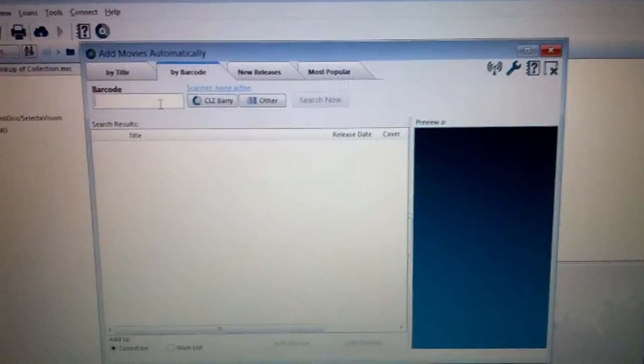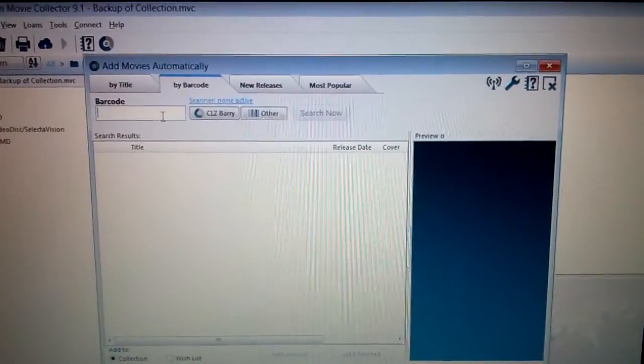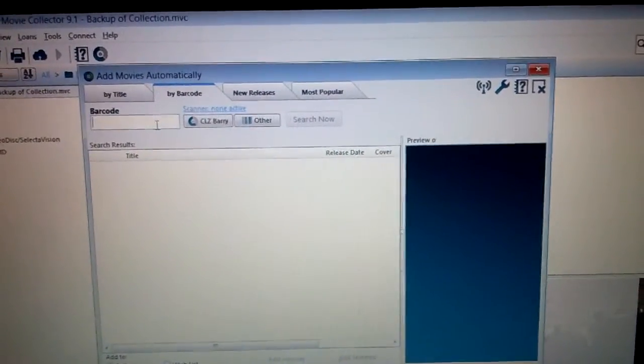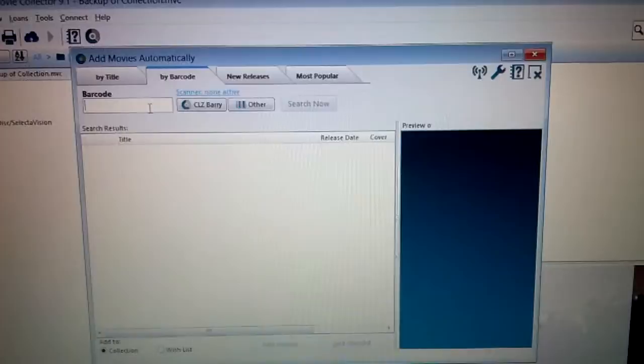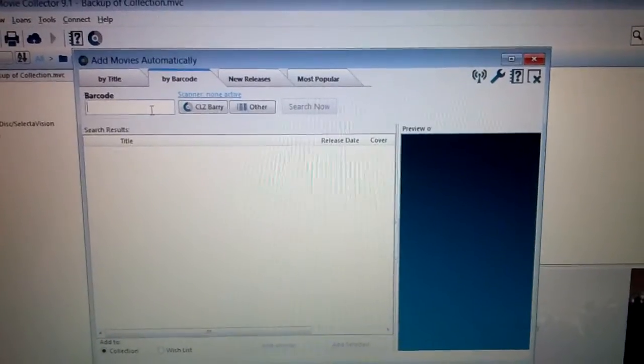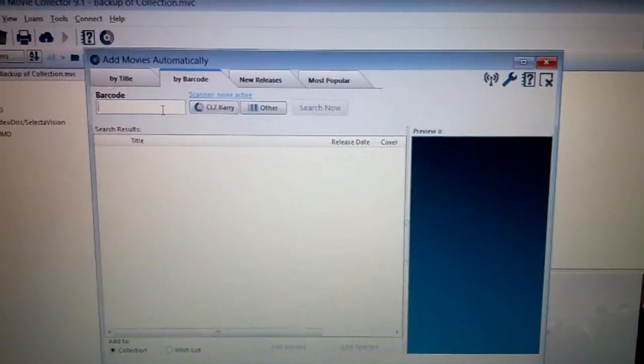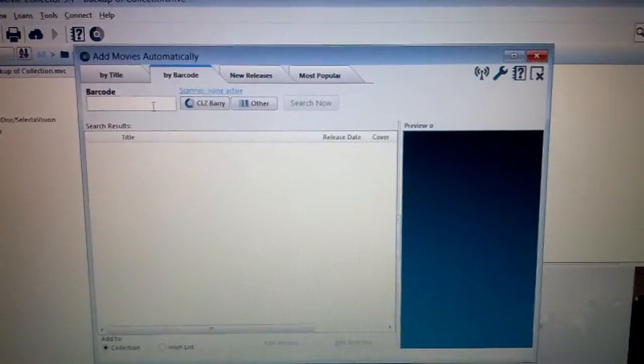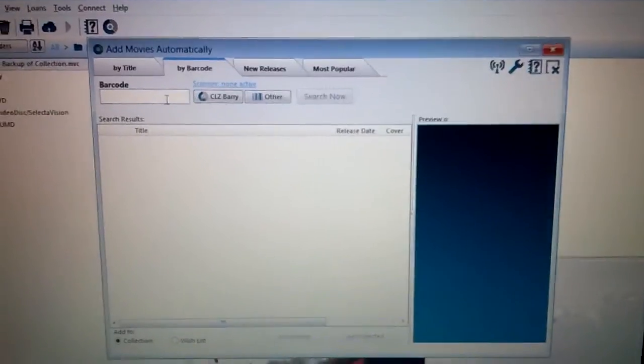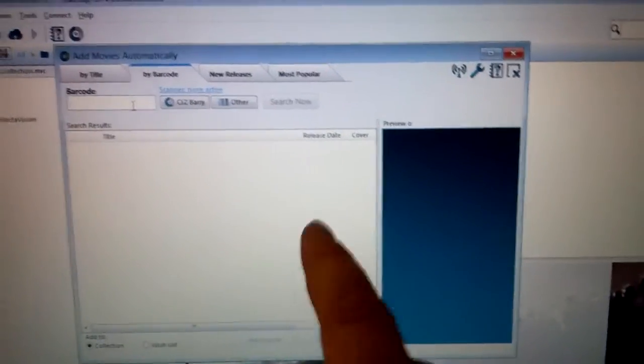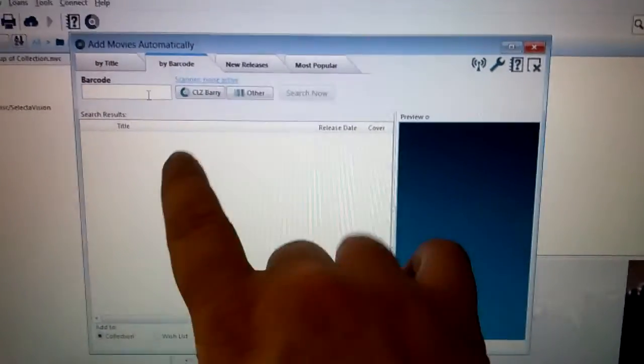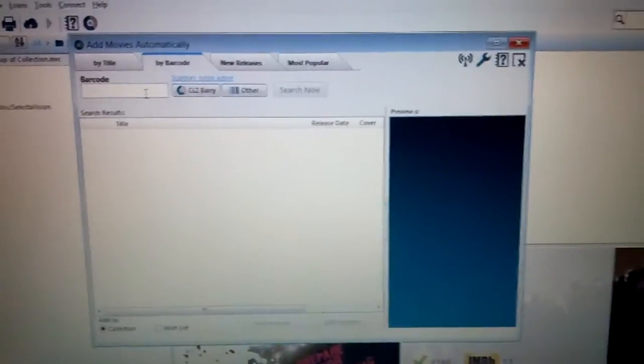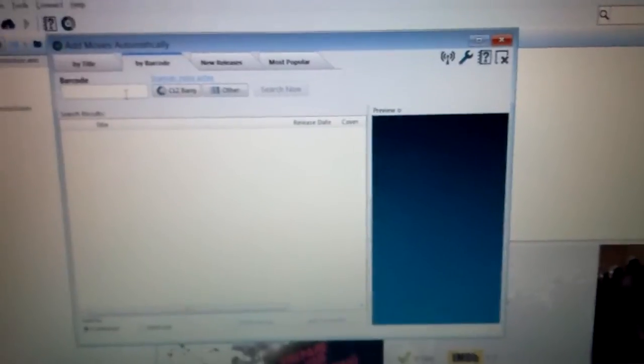Honestly, I only do that if I'm doing a ton of movies at once, or like my initial run-through when I first got this program and I had several hundred movies to put in. I did it that way. But normally, when I just buy a handful at a time or even one at a time, I'll just manually type in whatever the barcode is right there, and it comes up.